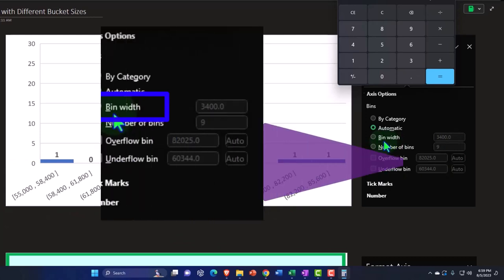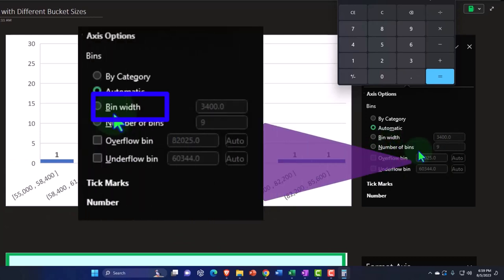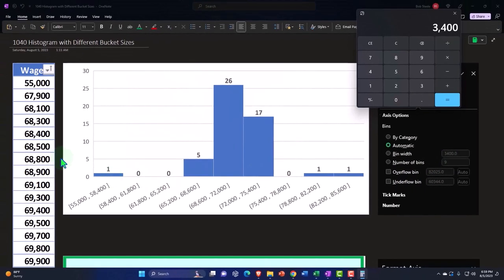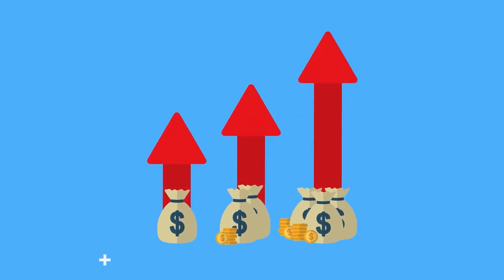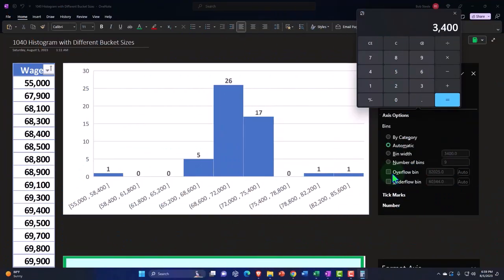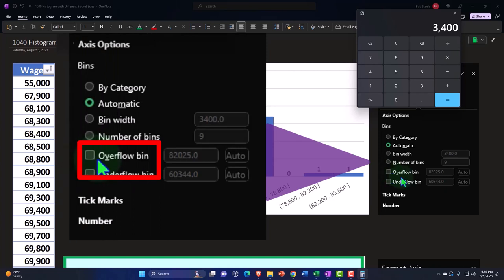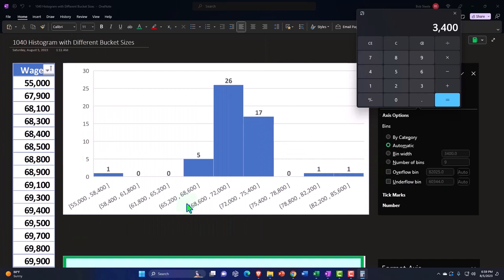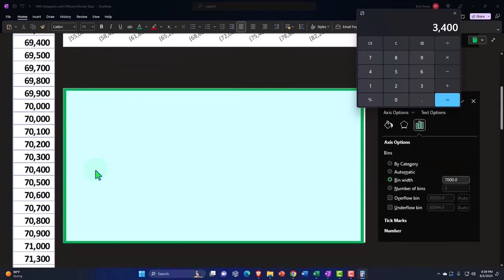If I change the bin width, the buckets will typically change automatically within Excel. If I decrease the bin width, you would expect that we would need more buckets in order to populate the entire data set. However, we could lower the number of buckets by also using the overflow bin and the underflow bin — in other words, if I have outliers at the tail ends, we could try to trim those off. Let's see how these can be implemented.